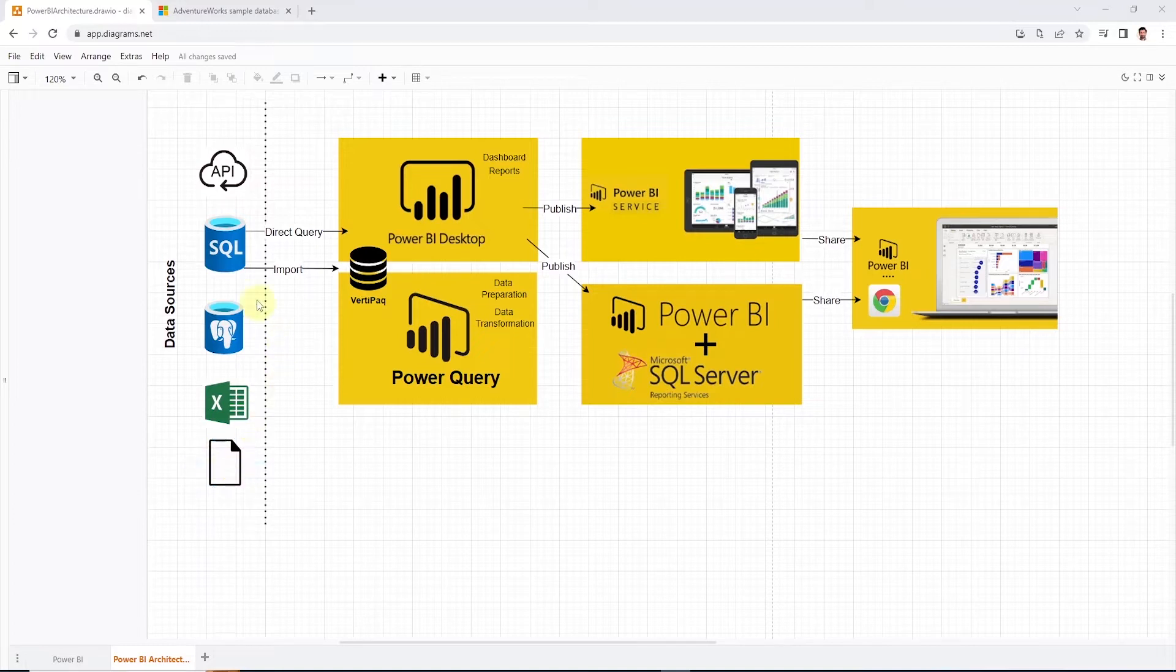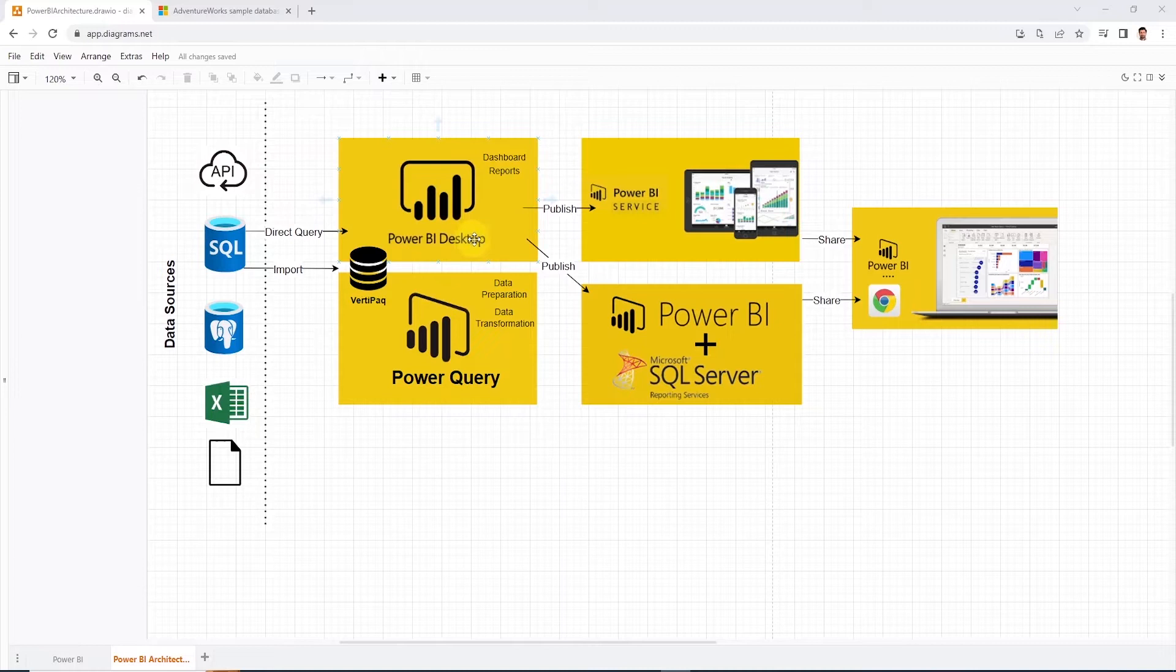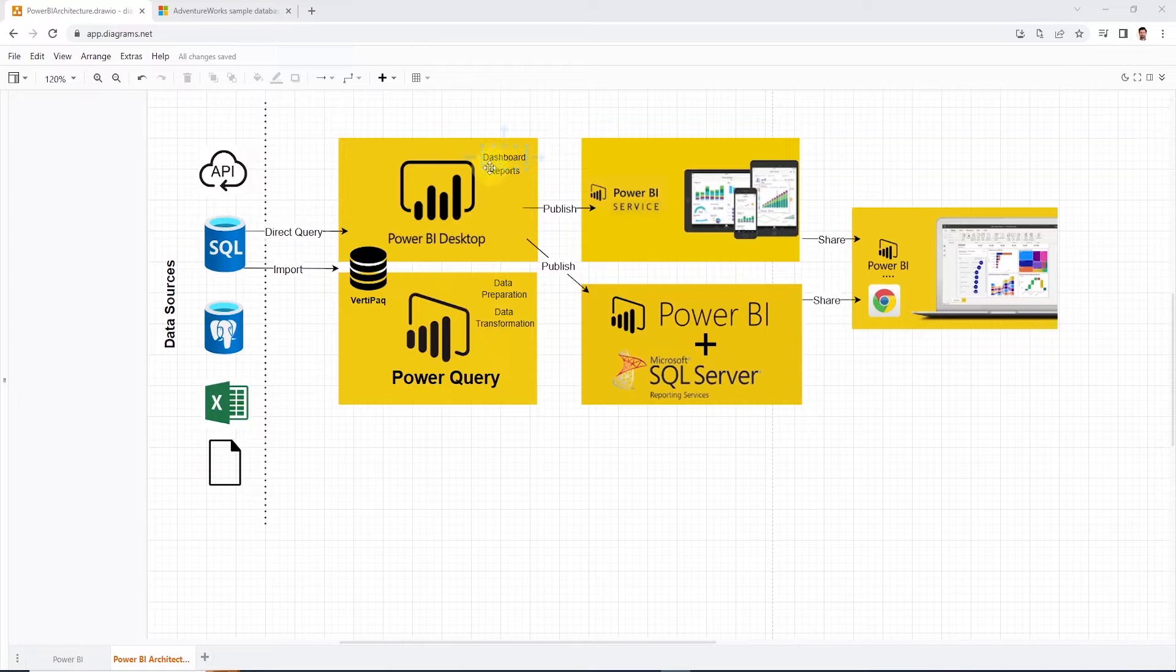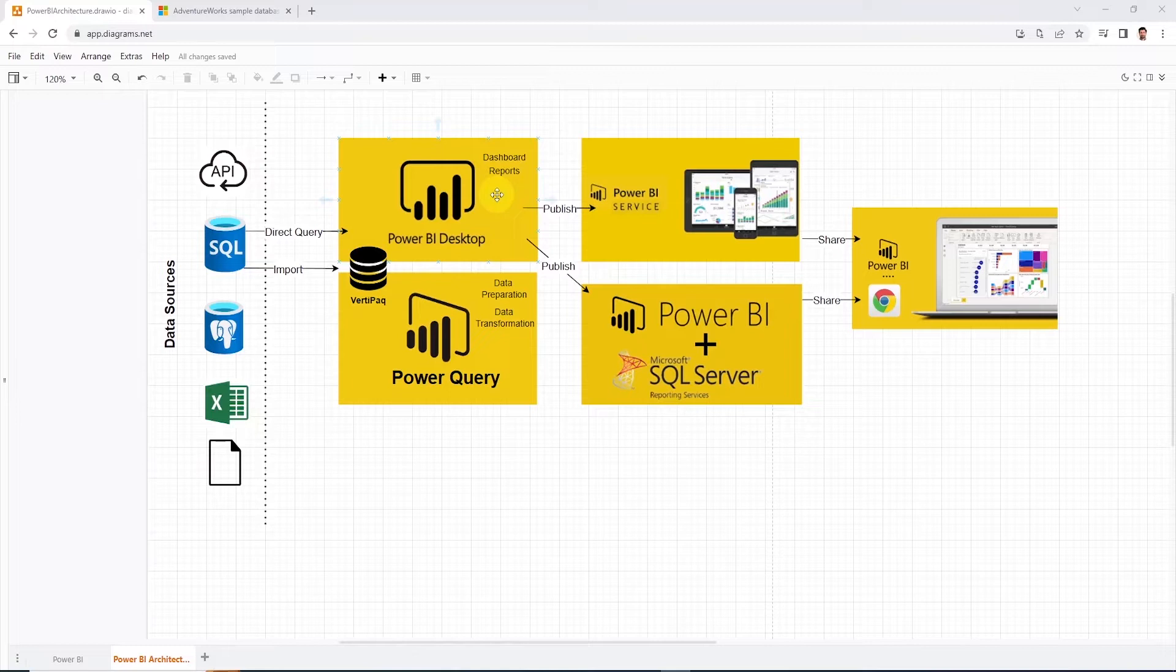We connect to these data sources using the Power BI Desktop application. And this application can be used for various functions. The data modeler can install it to model the metadata and data analysts or business development engineers can install it to create visualization reports or dashboards.